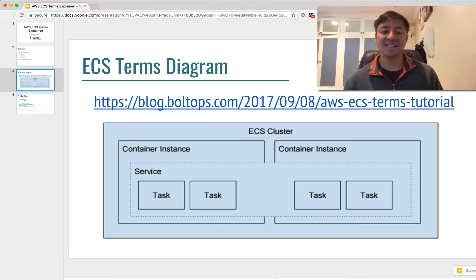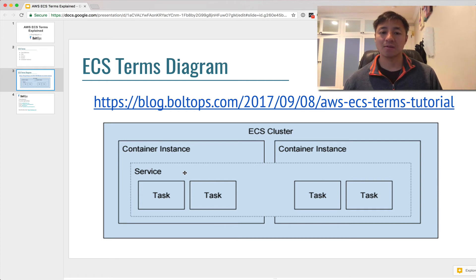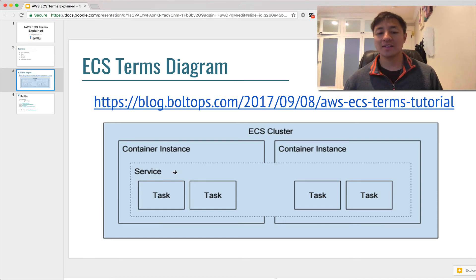The next one is an ECS service. An ECS service, you can see it right here — it spans multiple container instances. An ECS service is a long-running process, basically. You can have a web service or a worker service; it's just a process that you want to keep running for a long time, and it spans multiple container instances. You can think of that like a web application or a worker application.